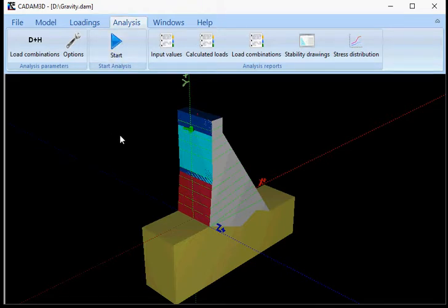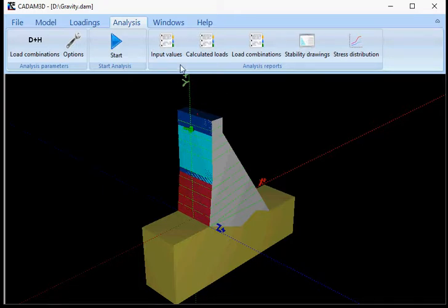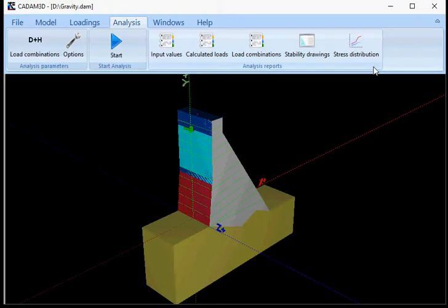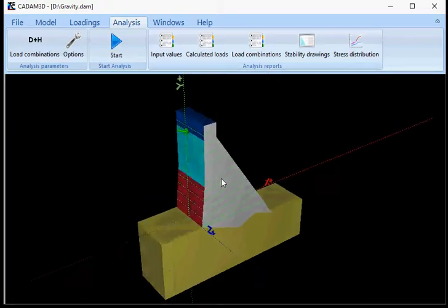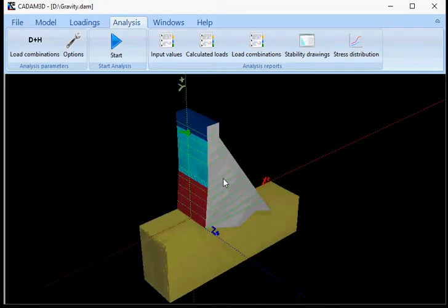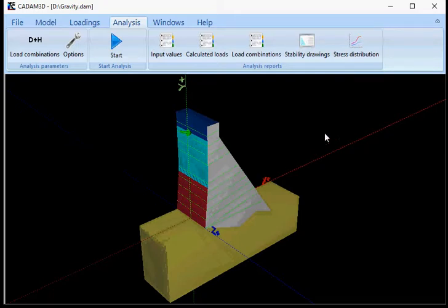This video will show you how to access your reports in CADAM 3D. After you have done your analysis, many reports are available in CADAM 3D. In this case, we did the analysis with the gravity section without incremental analysis.